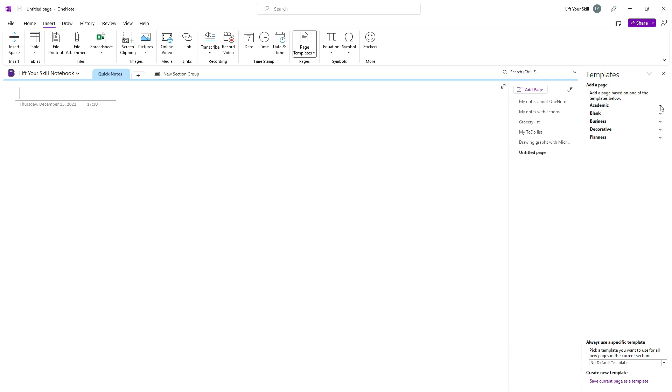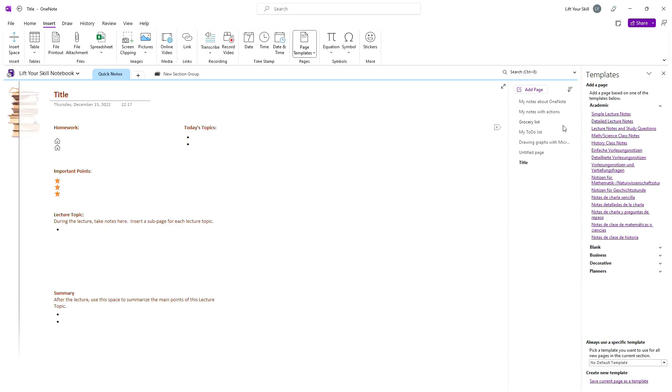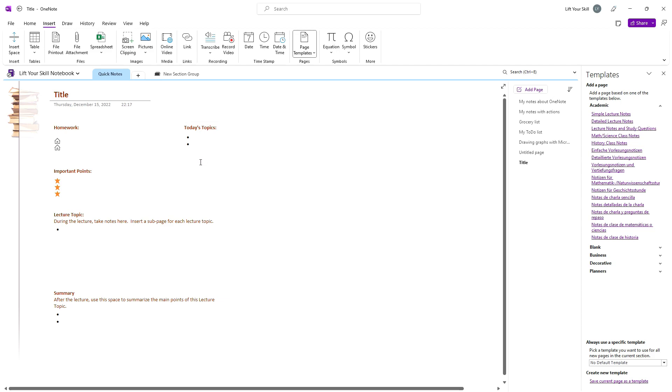For instance, if you want to work with lecture notes, you have to click on Academic Templates and pick any of the lecture note templates there. When you click on the chosen template, Microsoft OneNote will create a new page and apply the template.